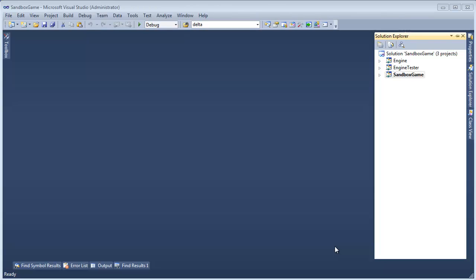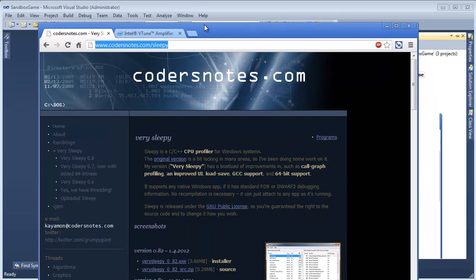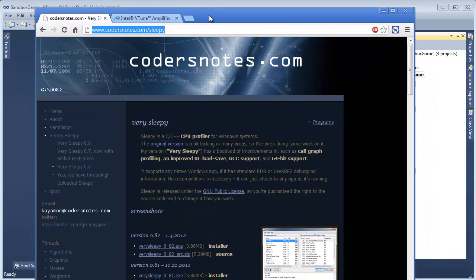You could definitely purchase and/or download their profilers and use them. Here are two profilers. This one's free — Very Sleepy. You can download this and use it. I'll show you how to use it a little bit here.